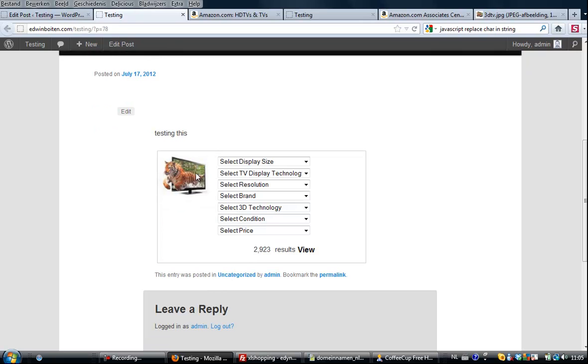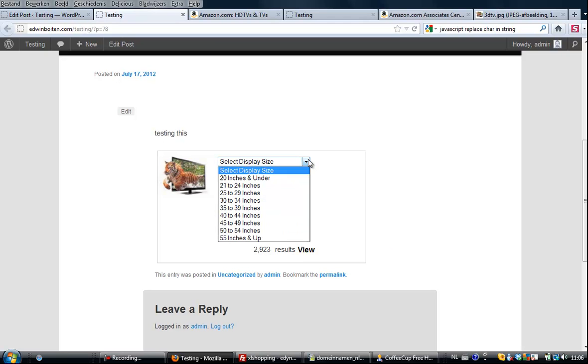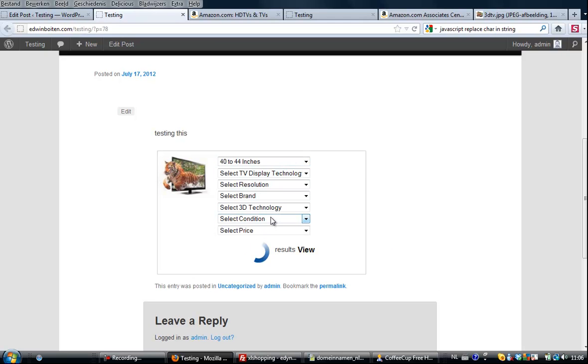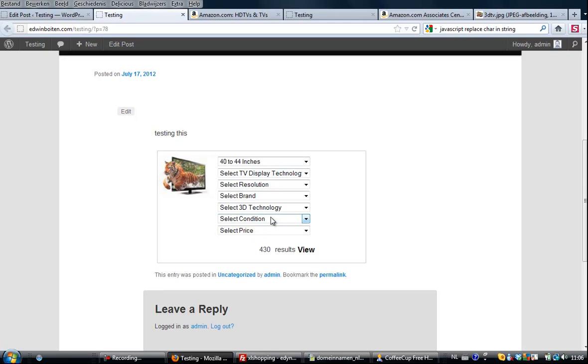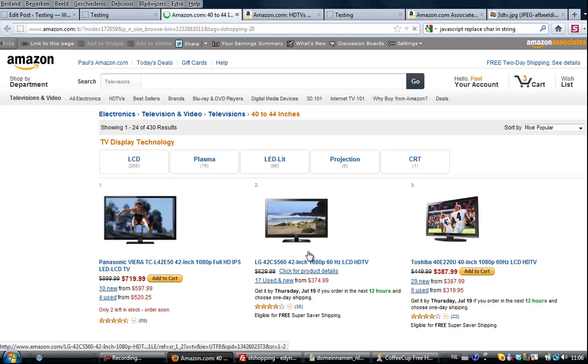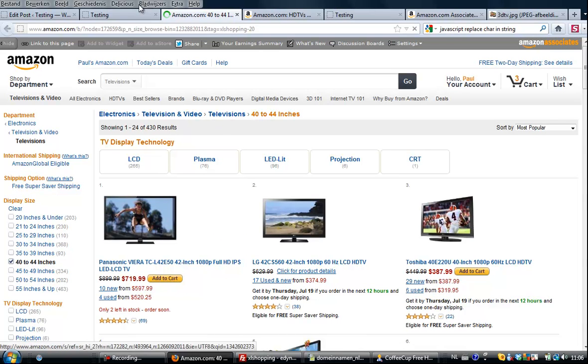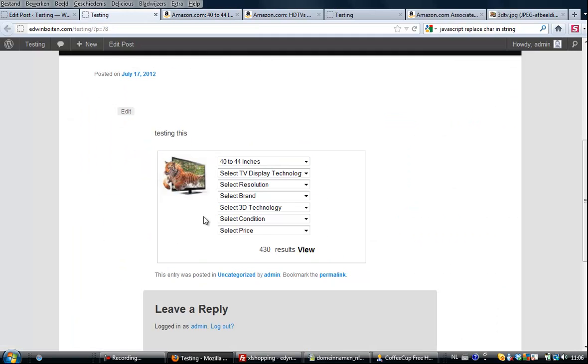But this is the filter and the image that I selected and all the options. Without any selection there are 2,923 TVs, but what if I just want the 40 to 44 inches? Then you see it is 430. And what I'm going to do is when you click over here you get with the 40 to 44 inches just like I selected in the filter and it has my affiliate tag.